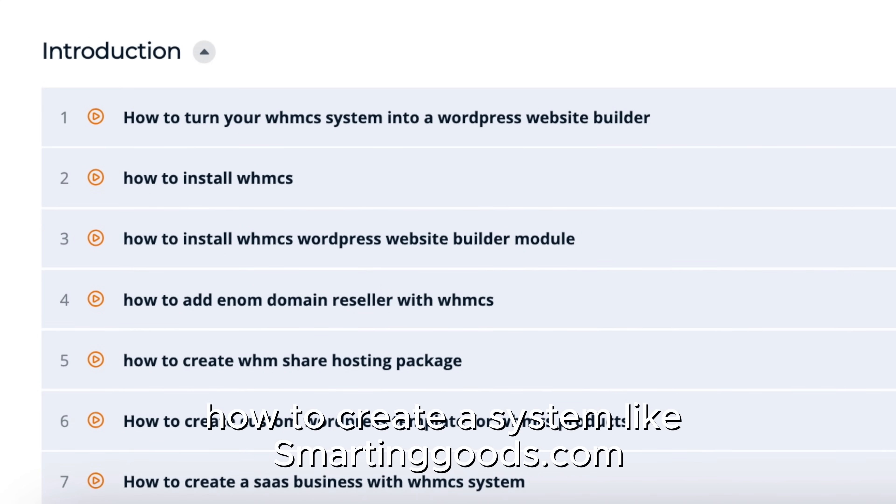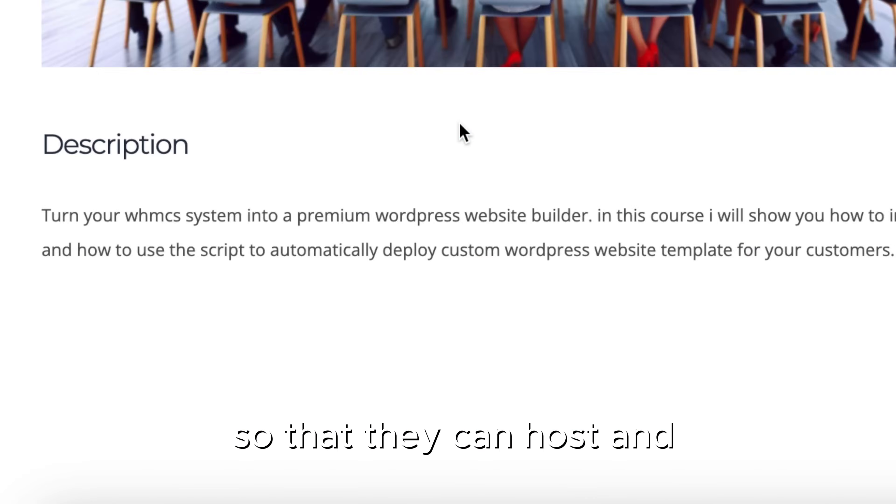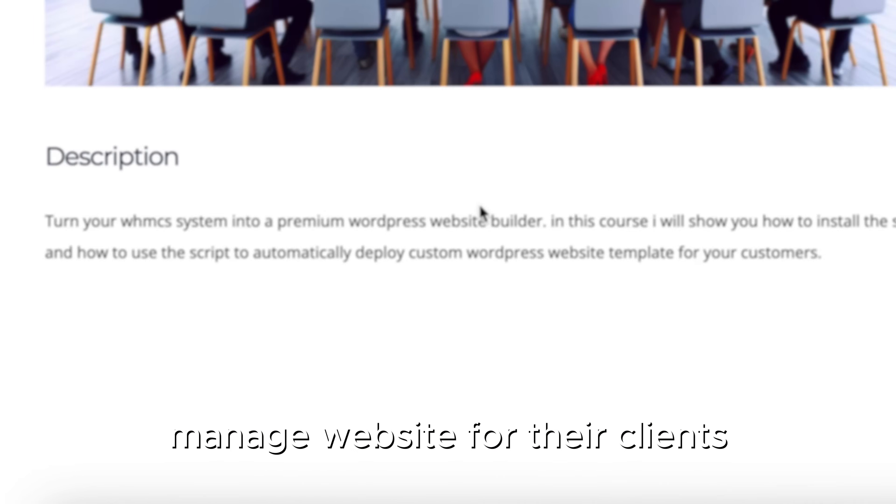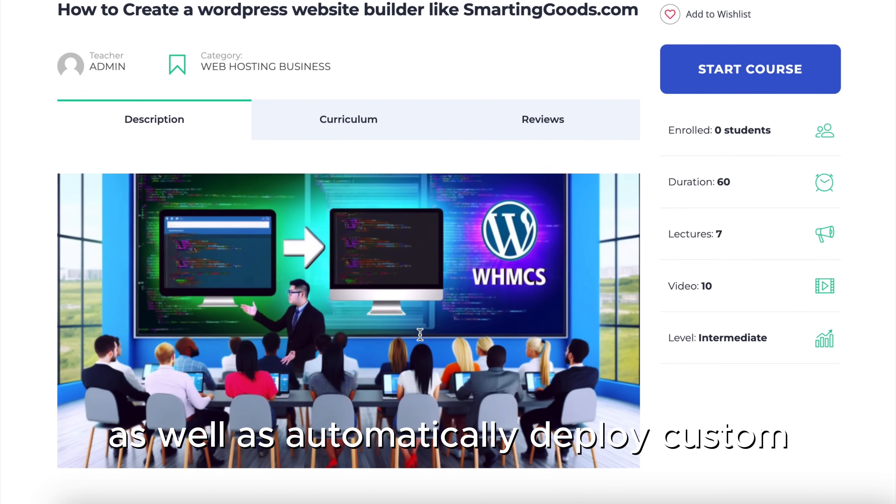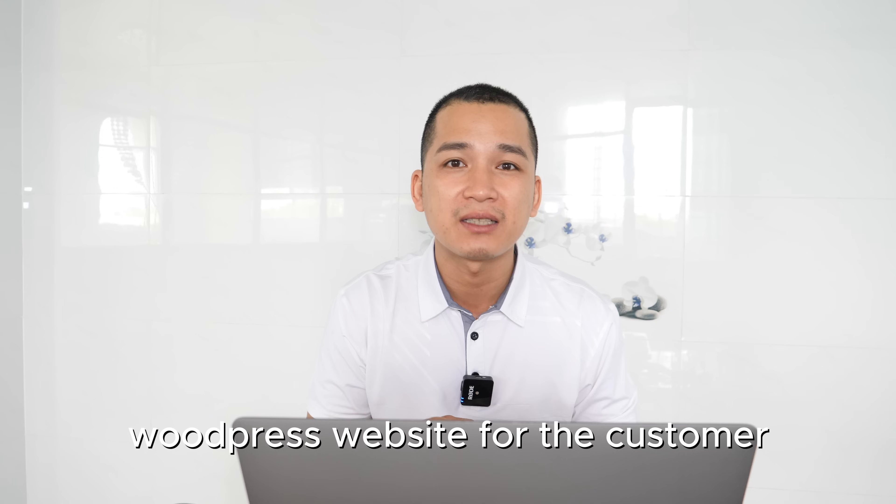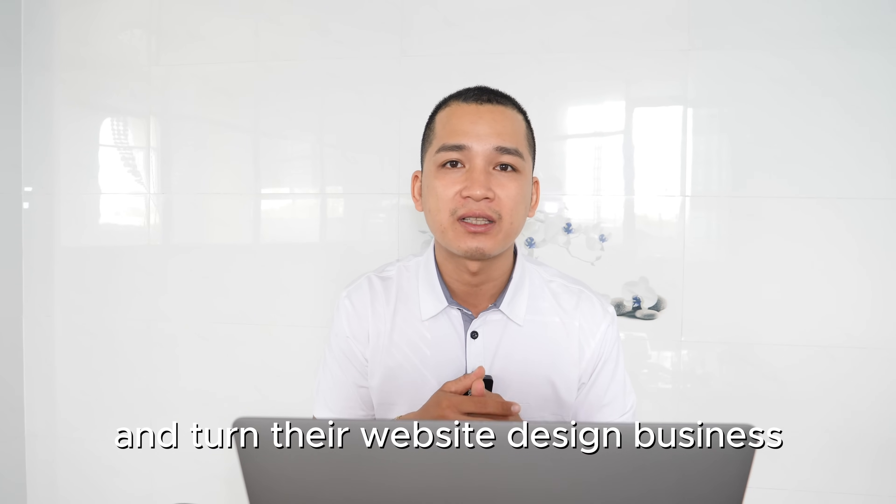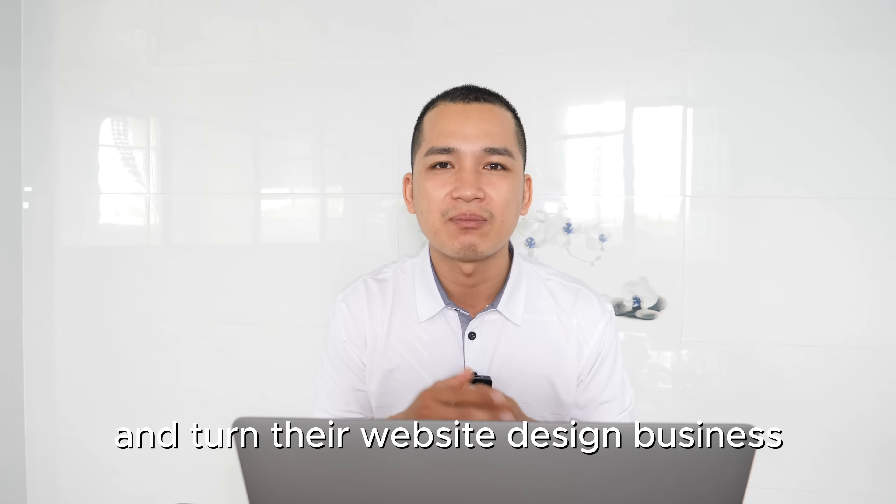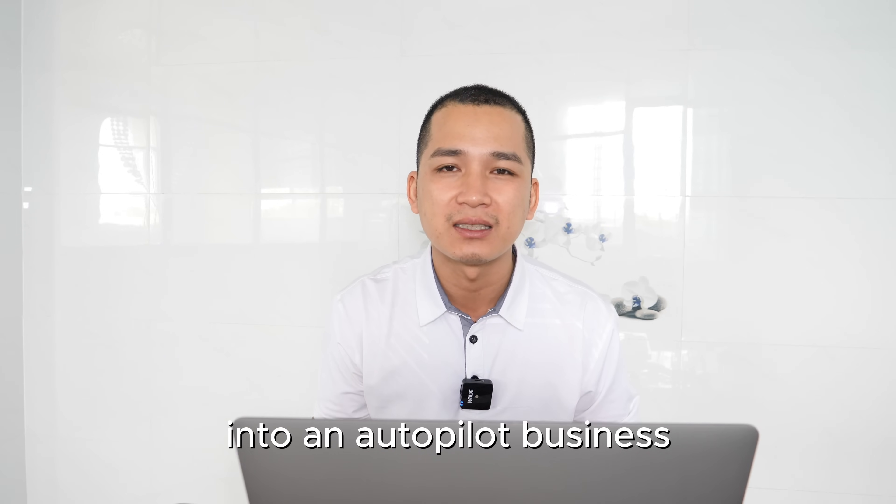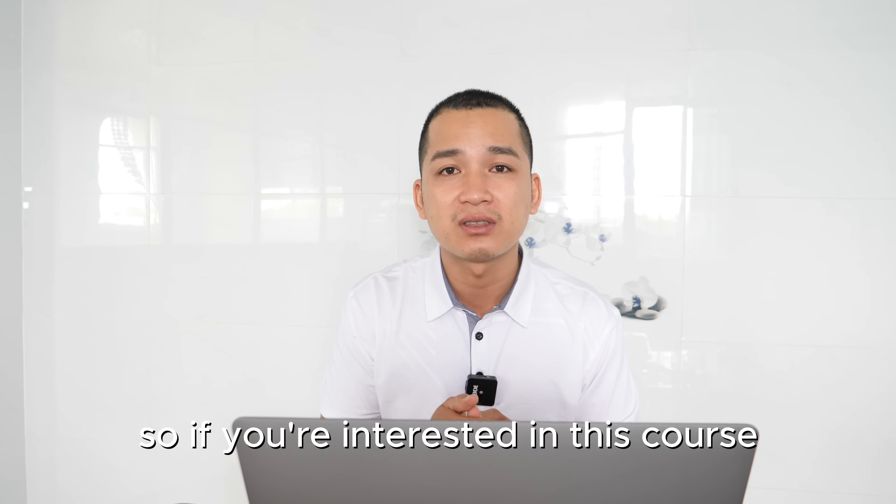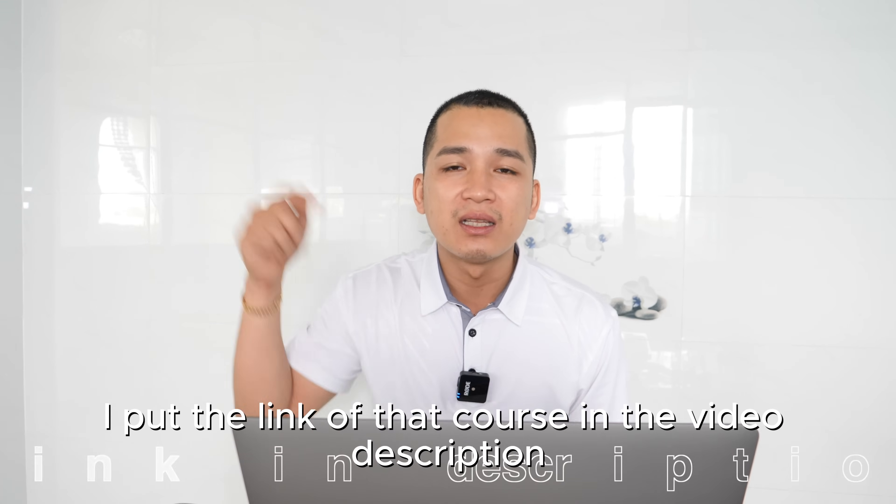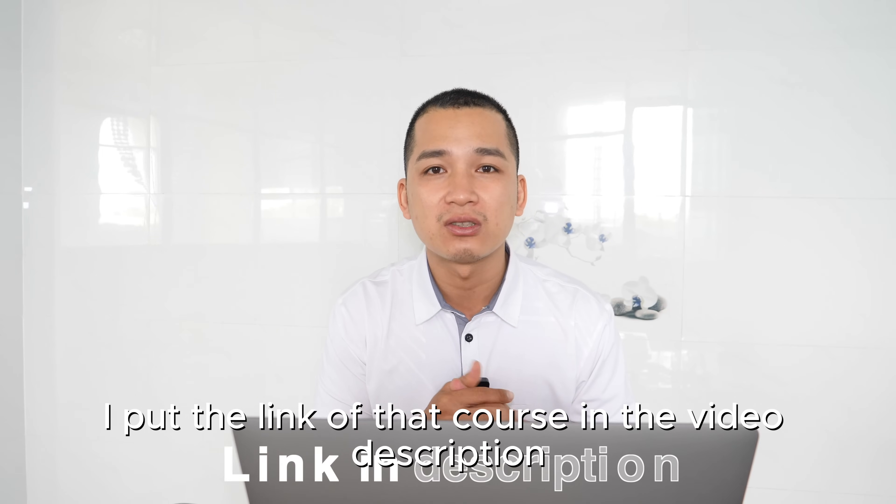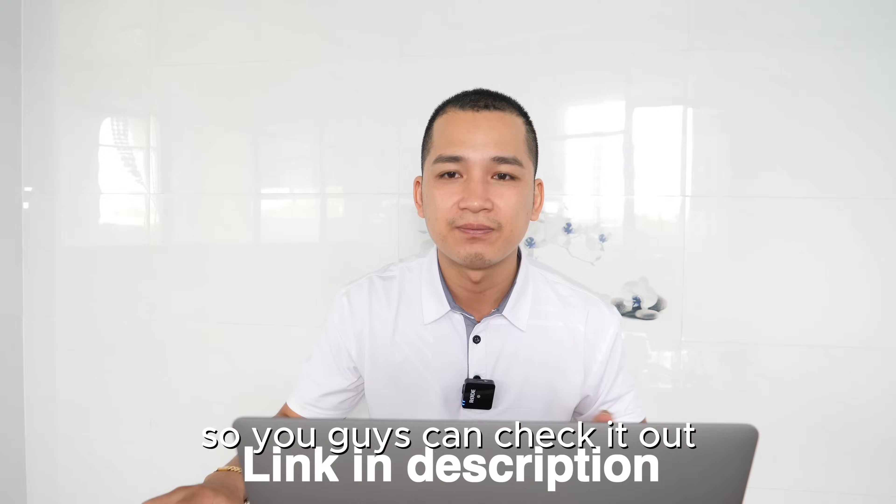They can host and manage websites for their clients as well as automatically deploy custom WordPress websites for their customers and turn their website design business into an autopilot business. If you're interested in this course, I'll put the link of that course in the video description so you guys can check it out.